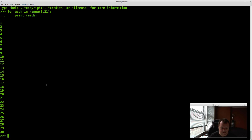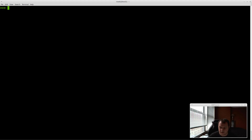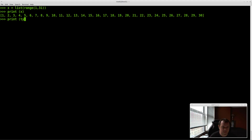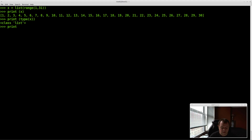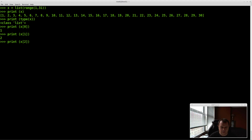We're going to do something called casting. We do x equals list(range(1, 31)), then print x. Now we have a list assigned to variable x that goes from 1 to 30. Remember that if I do print x[0] this is going to print 1, if I do x[1] it prints 2, and x[2] prints 3.